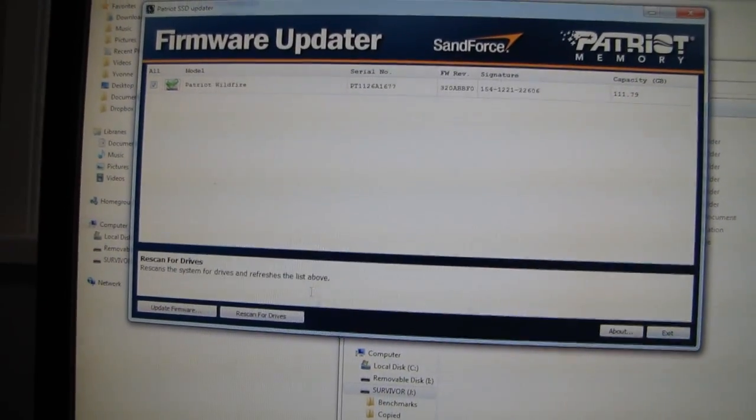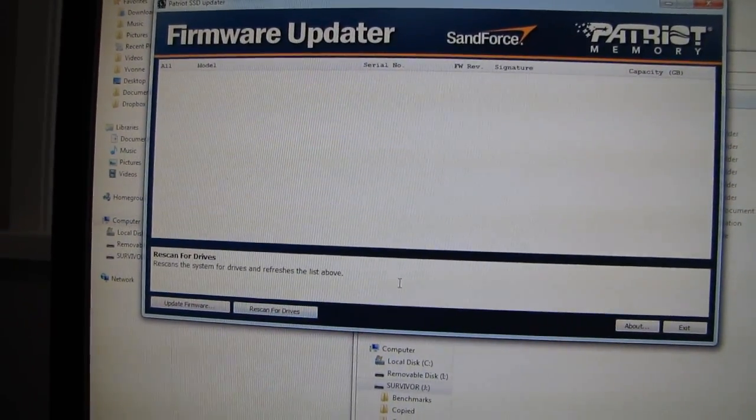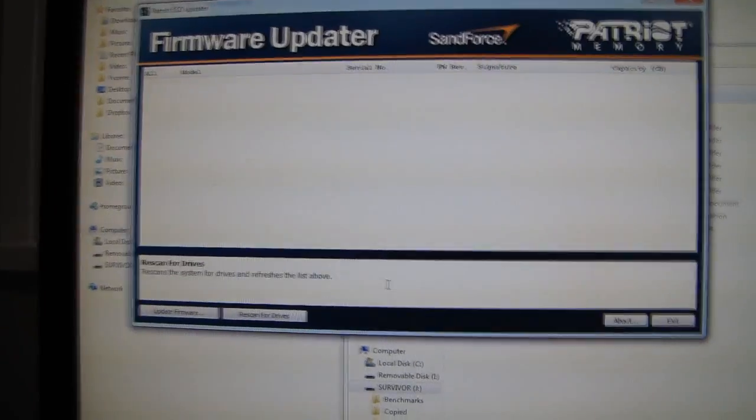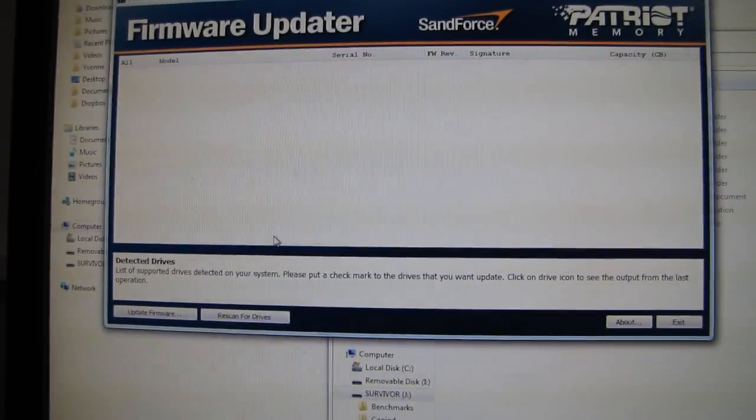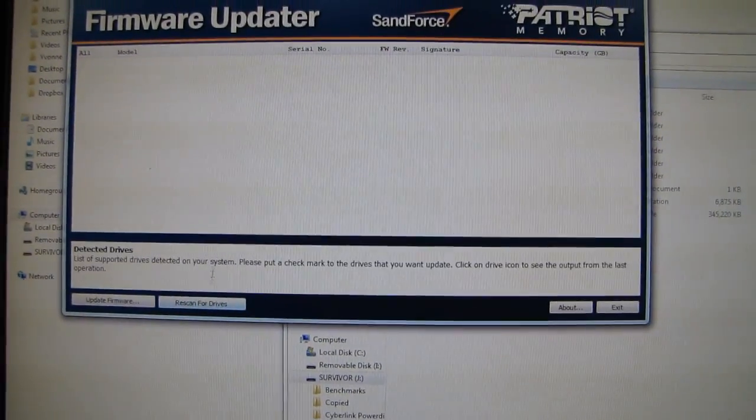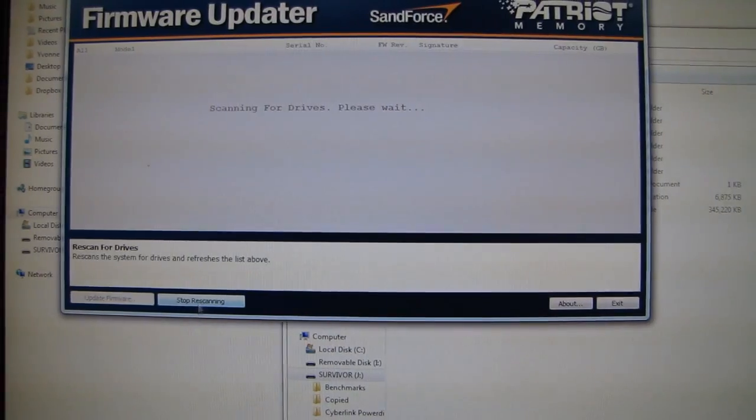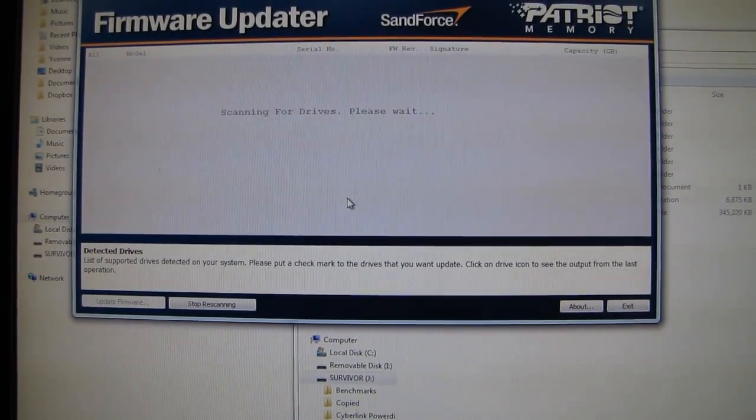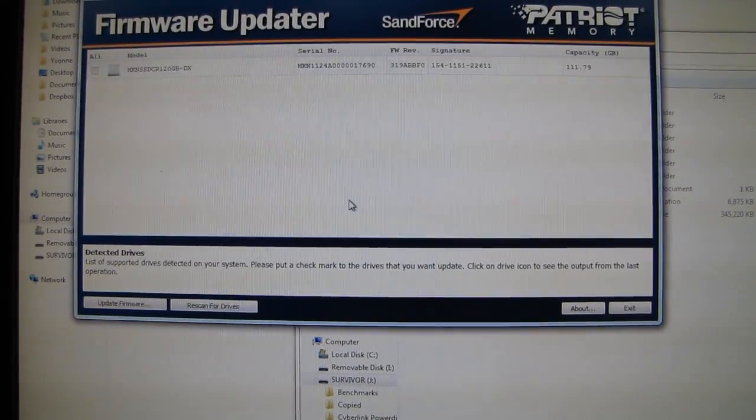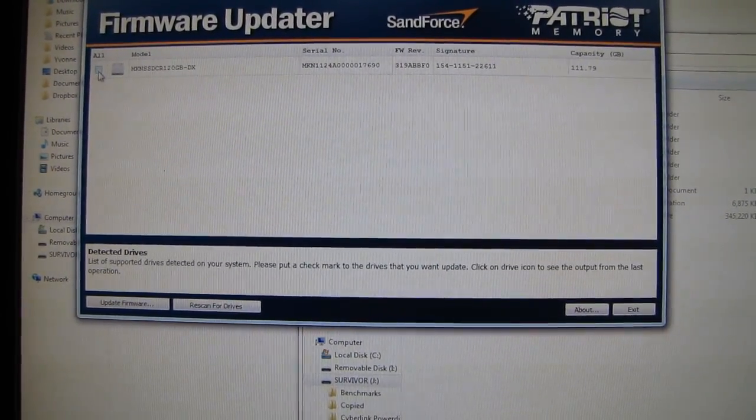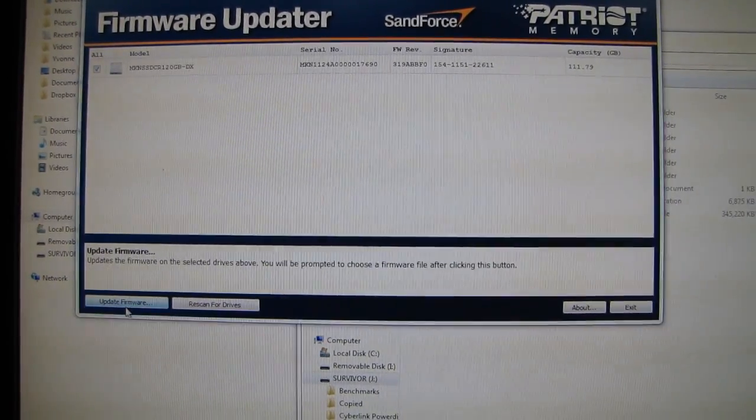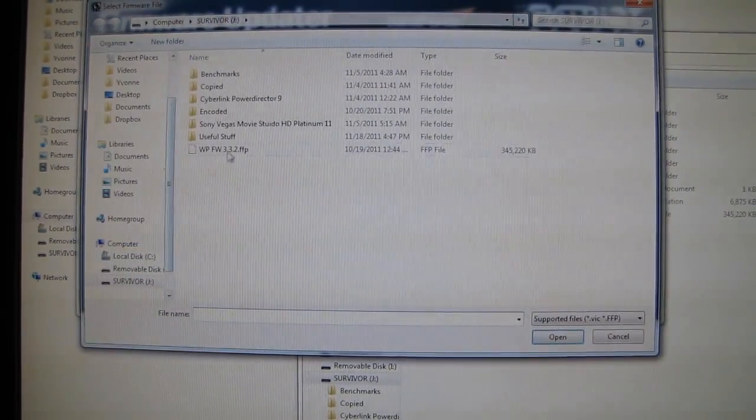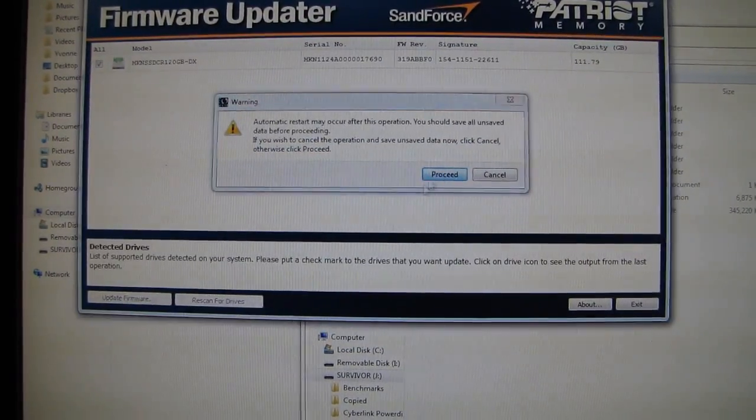I might have to grab the rescan for drives. I might have to grab the updater from the Mushkin site instead. Scanning for drives. Please wait. Oh, look at this. Okay. Update firmware.